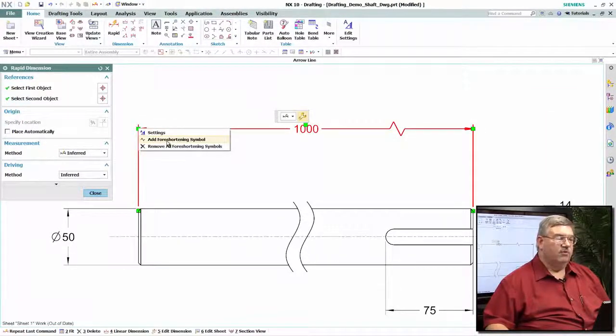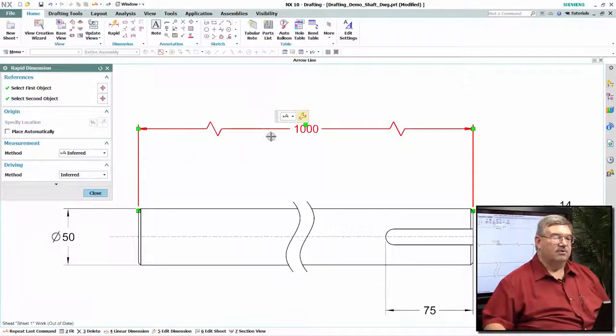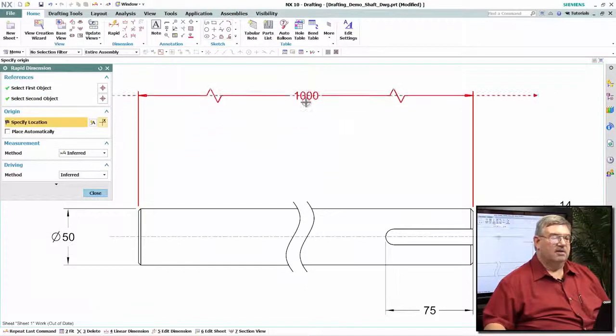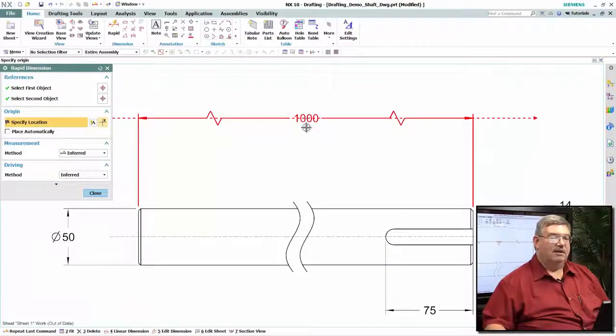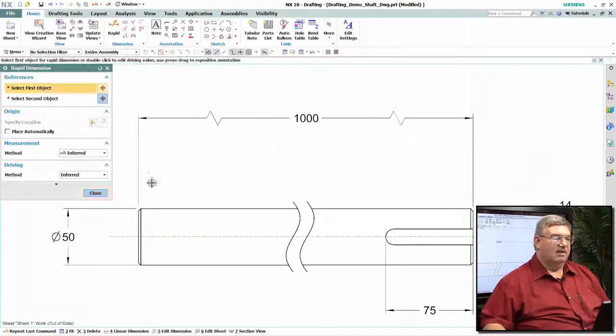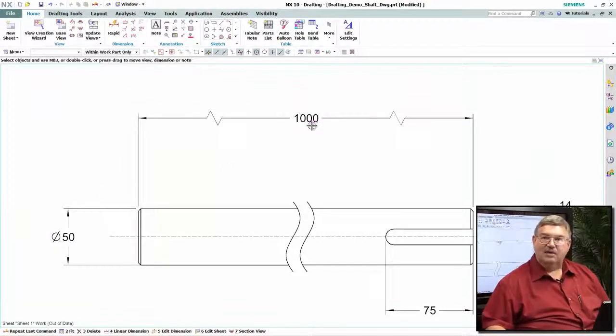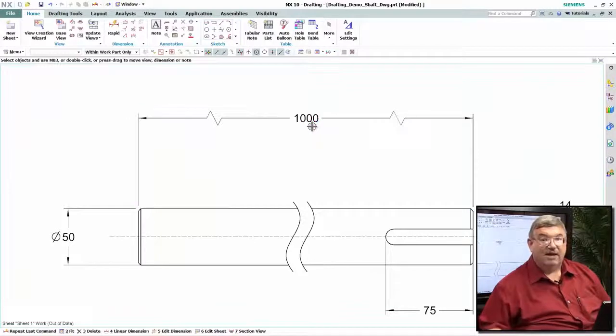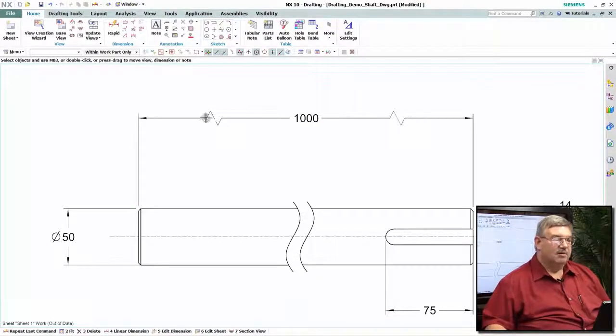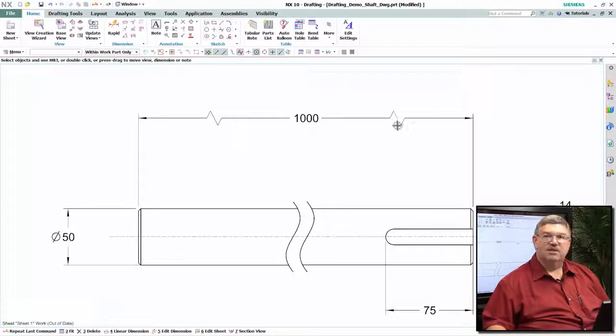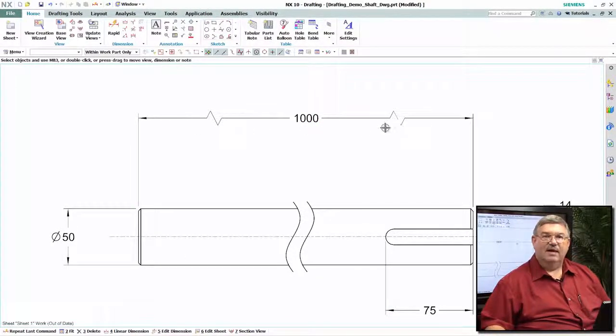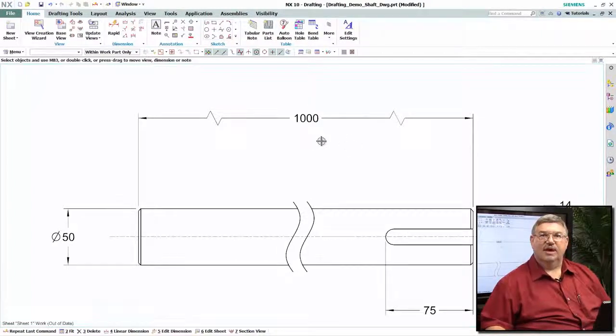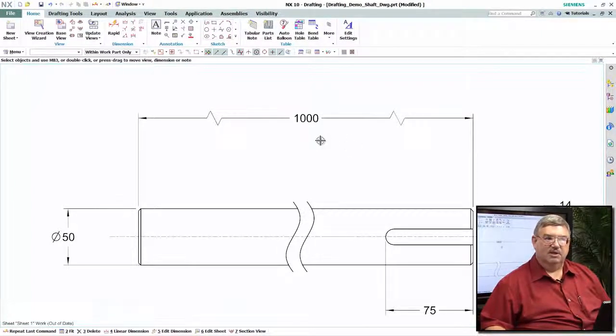So I can add the foreshortening symbols here to the drawing, to the dimension, and now it indicates that the dimension is accurate. This shaft actually is a thousand millimeters long, but these symbols indicate that as far as the drawing is concerned, it is an out of scale dimension.